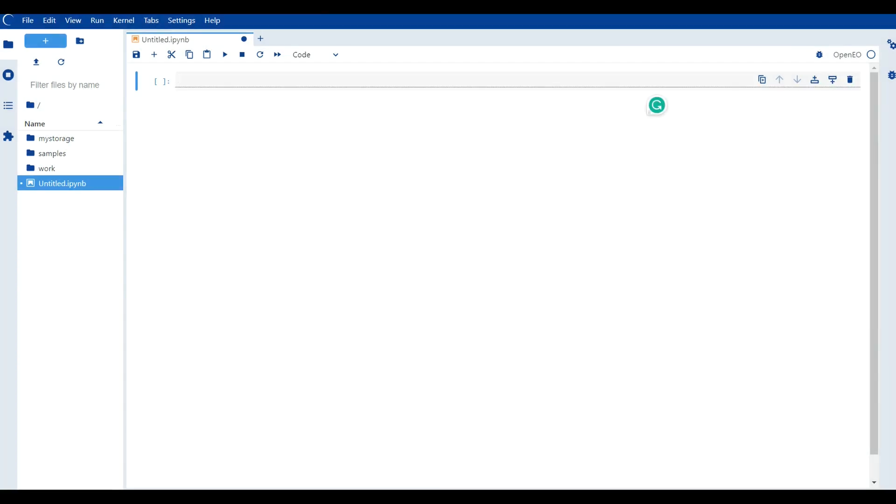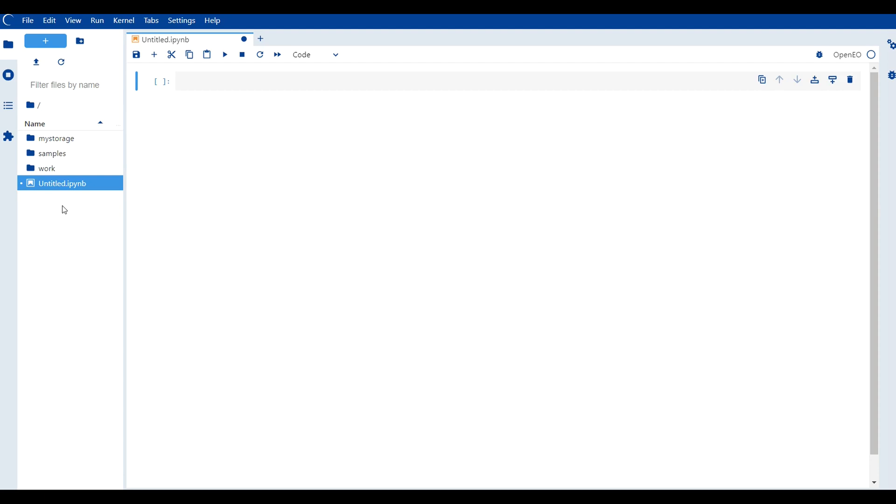The sidebar, located on the left side of the interface, provides additional functionality and information. It houses various panels, including a file browser for easy navigation through files and folders.